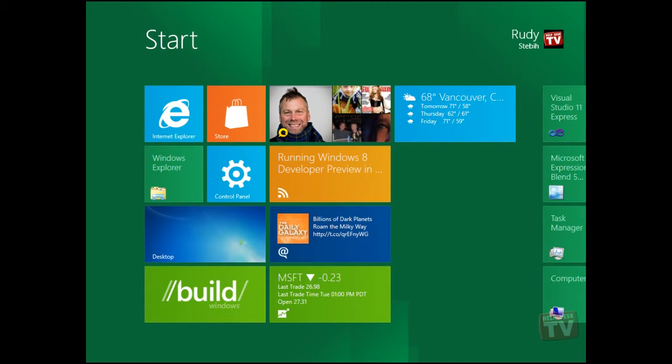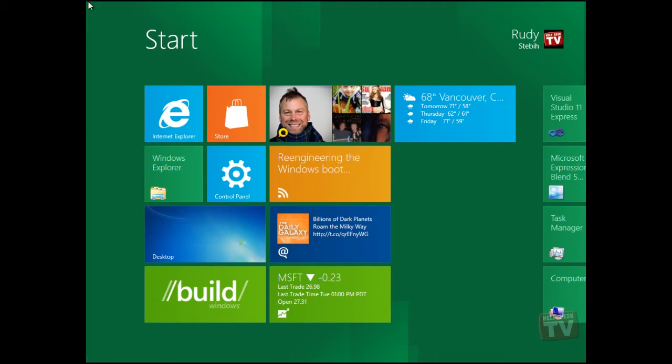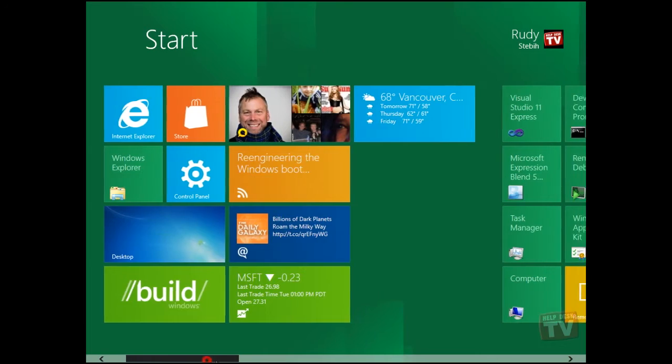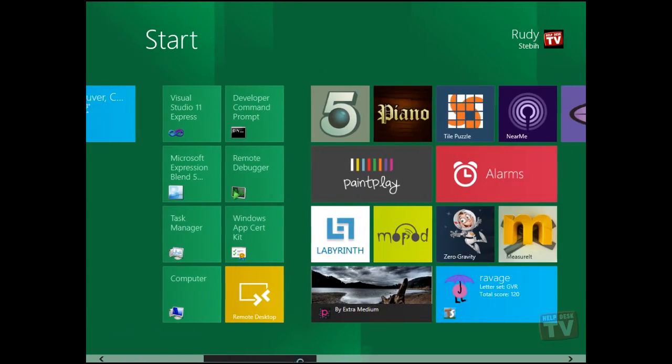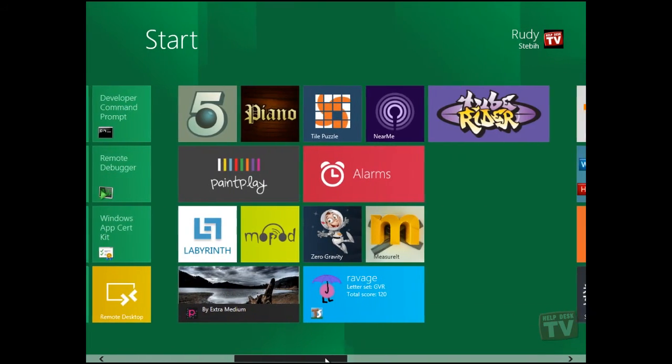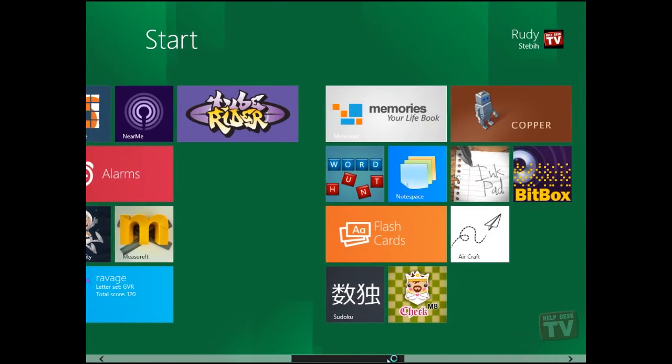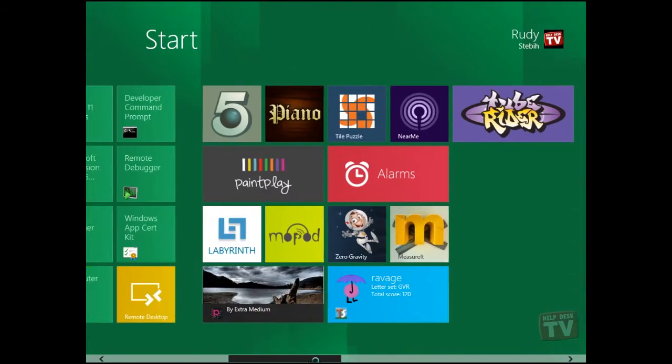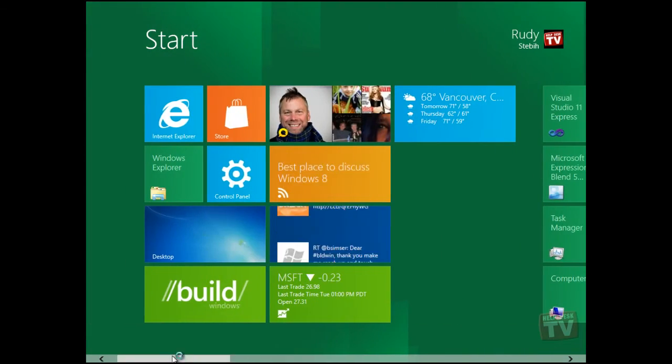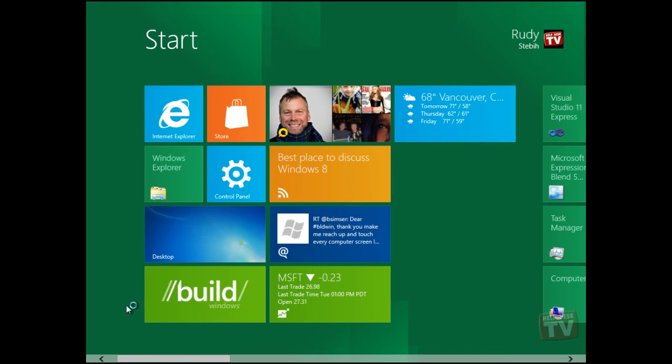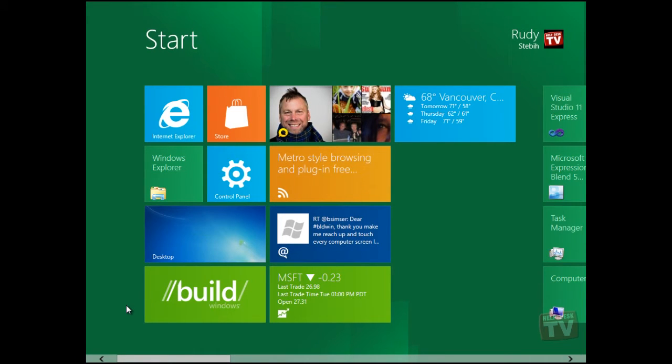Apps are now represented as tiles as opposed to icons because there is more space to show app data in these new tiles. You'll also notice several of my feeds update in real time on these new tiles. This is a new feature of this new Metro UI.